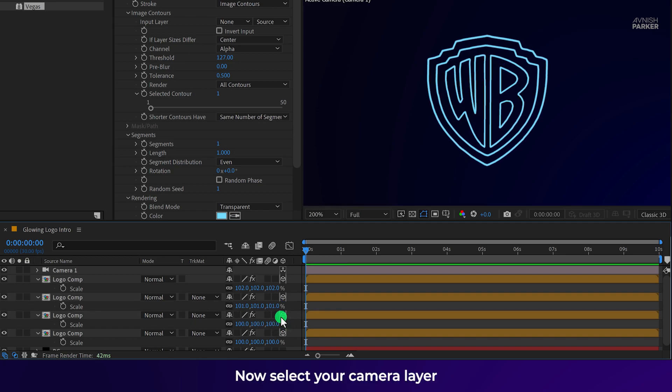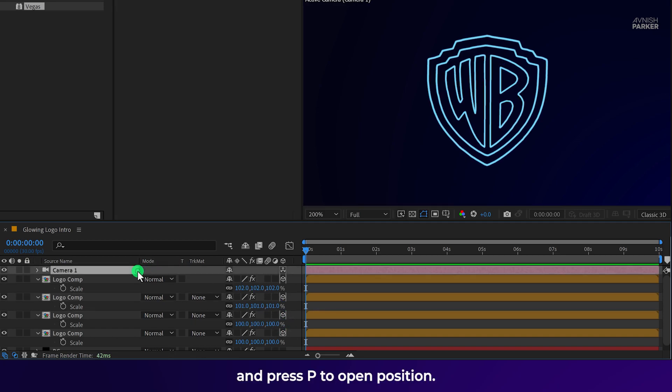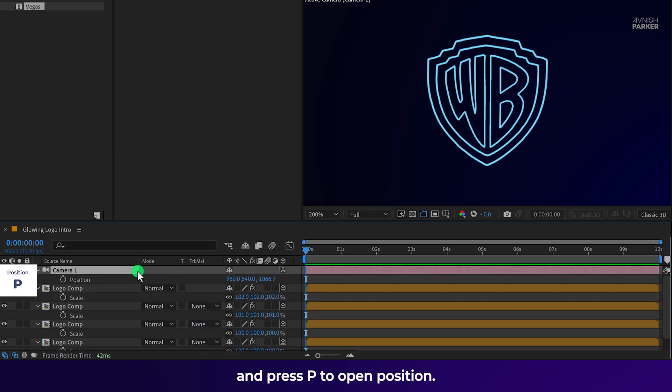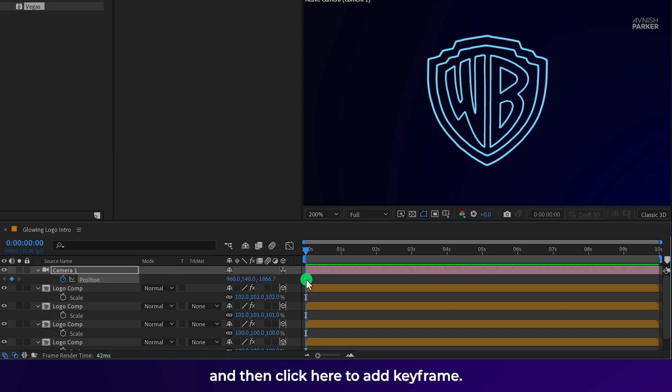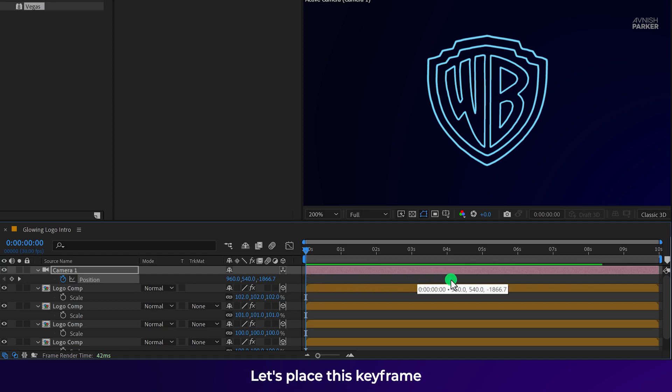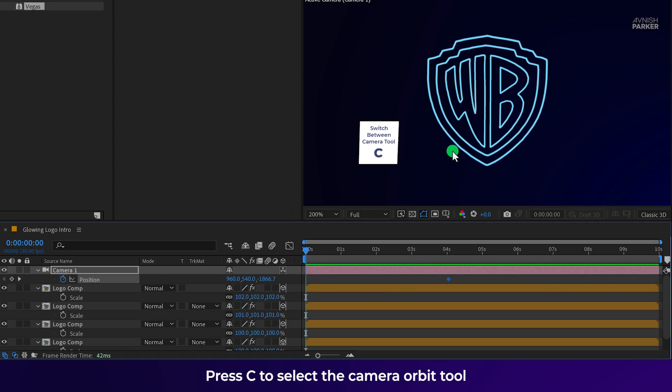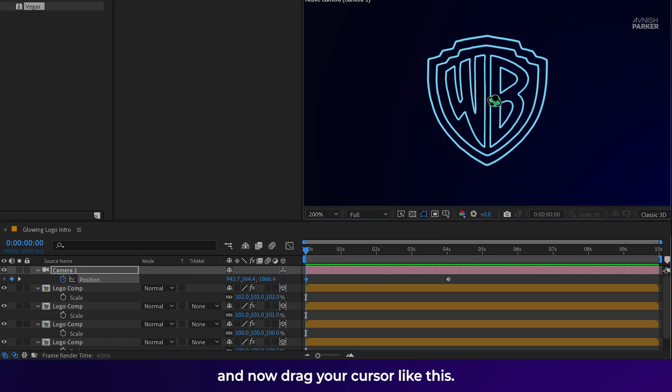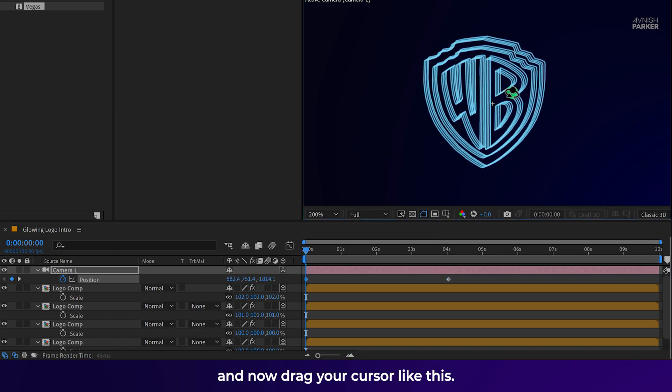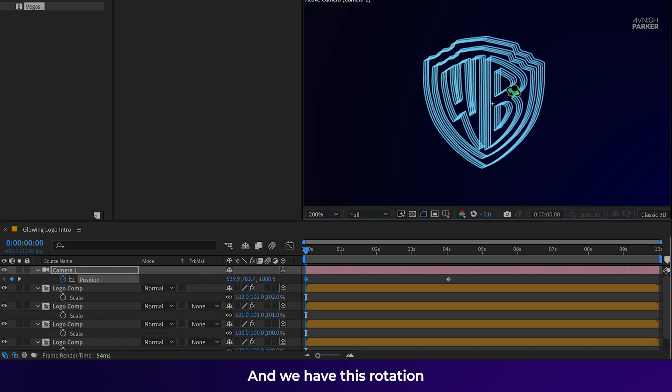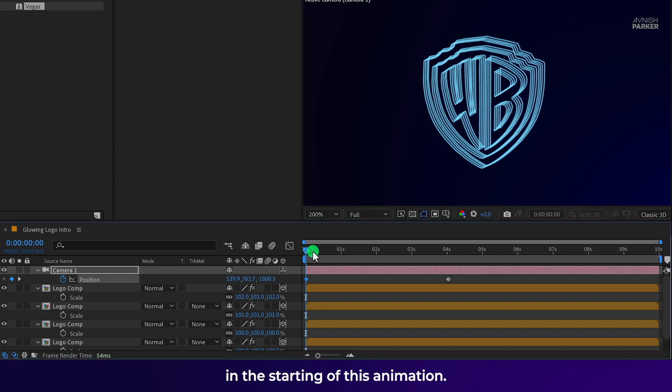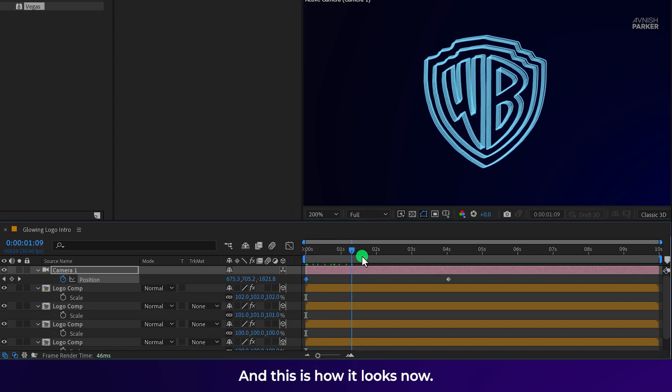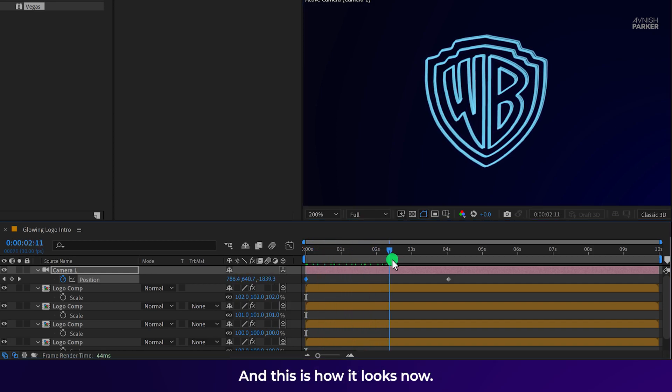Now select your camera layer and press P to open position. Make sure you are at the first frame and then click here to add keyframe. Let's place this keyframe at around 4 seconds. Then press C to select the camera orbit tool and now drag your cursor like this. And we have this rotation in the starting of this animation. And this is how it looks now.